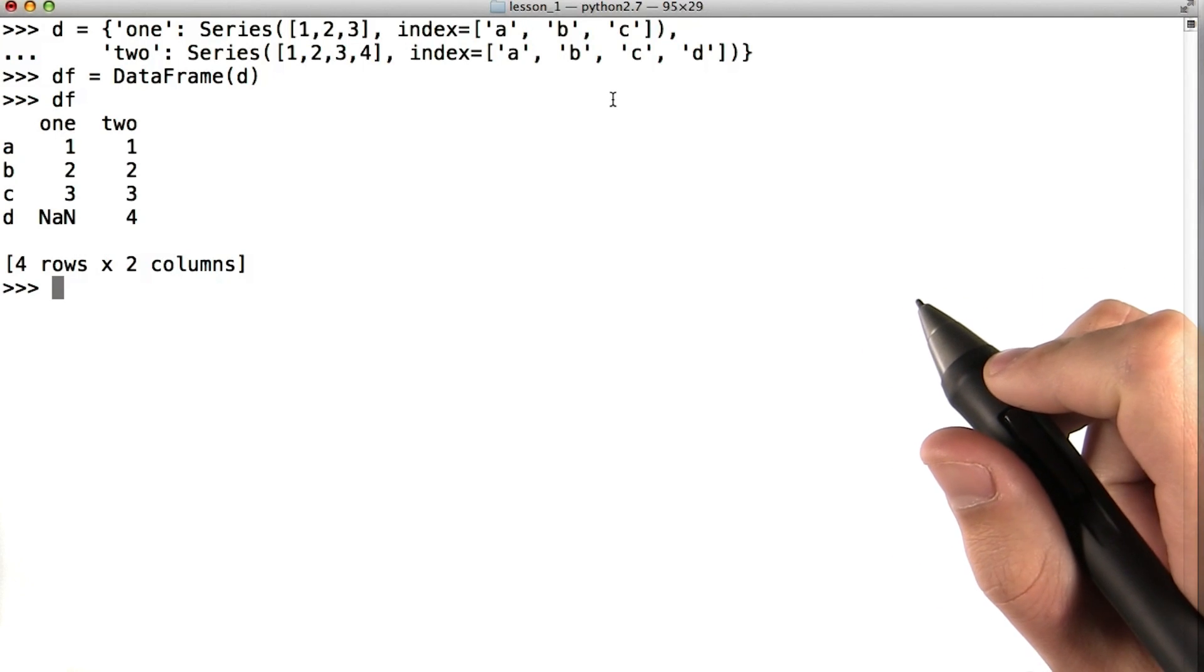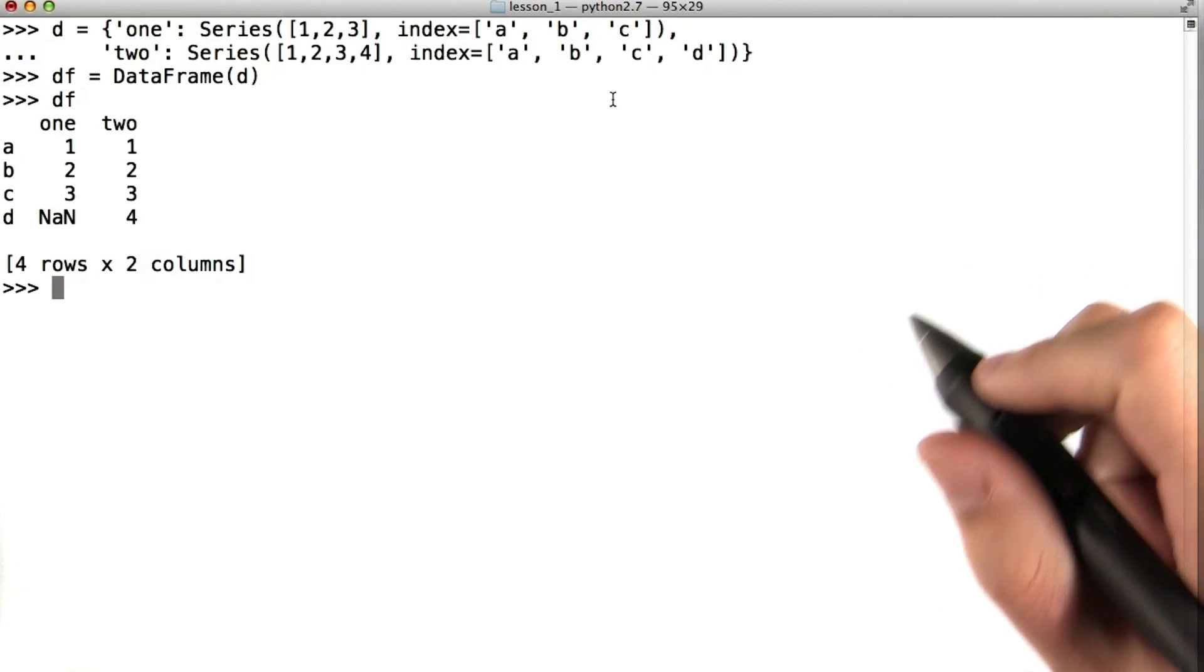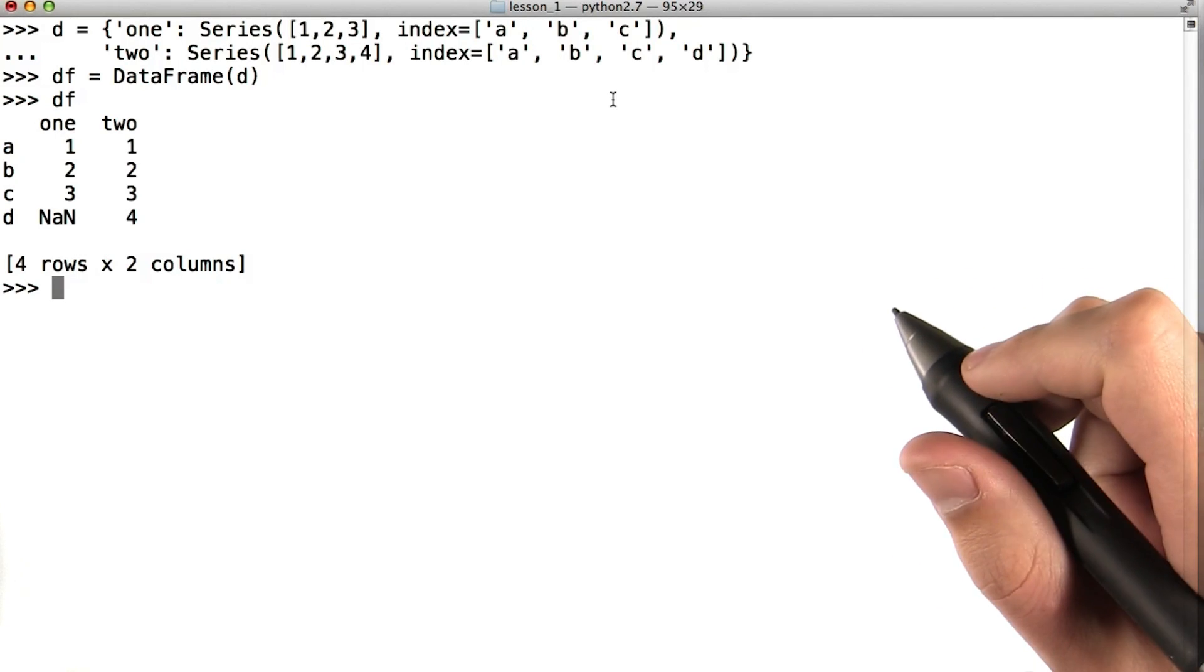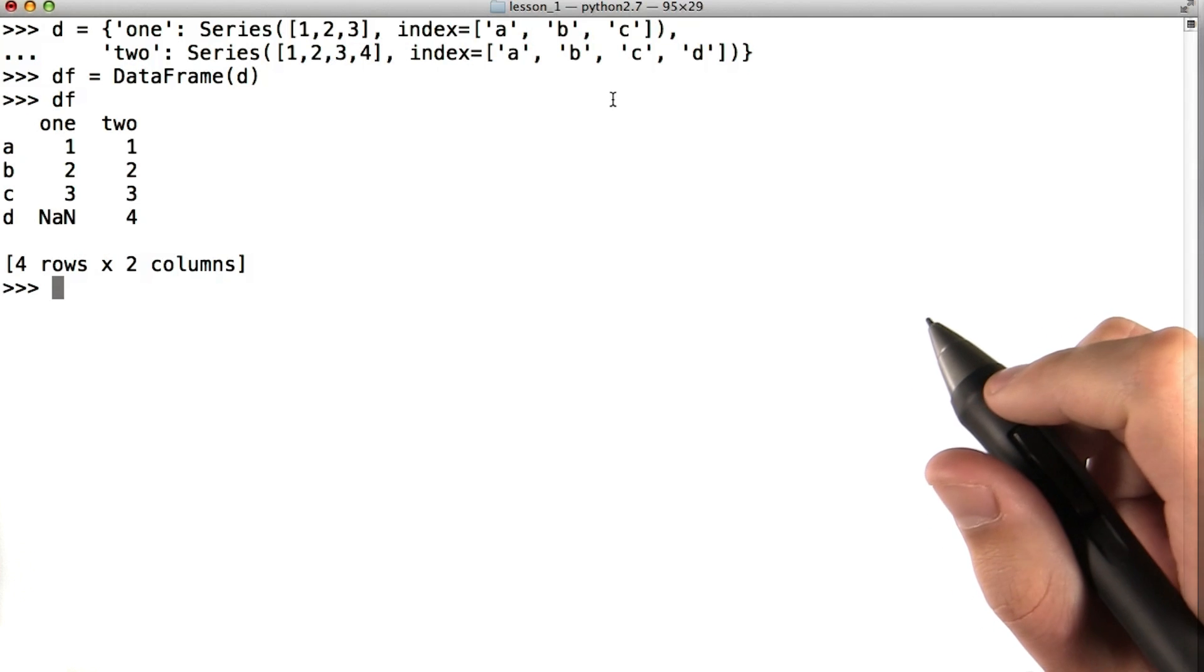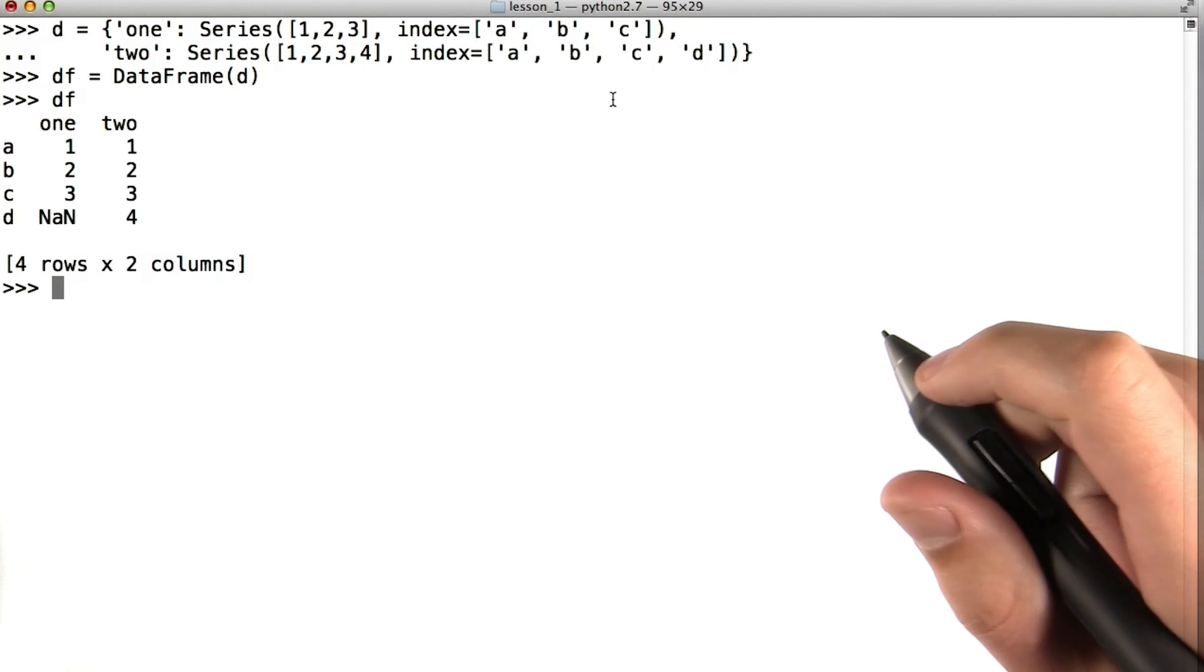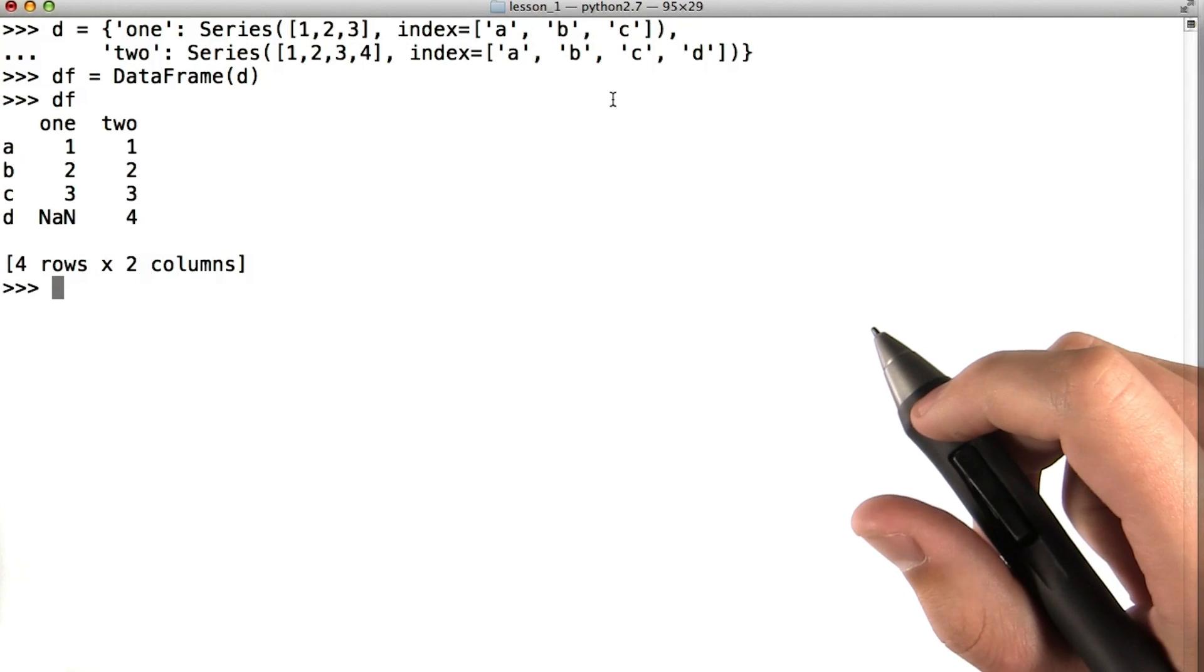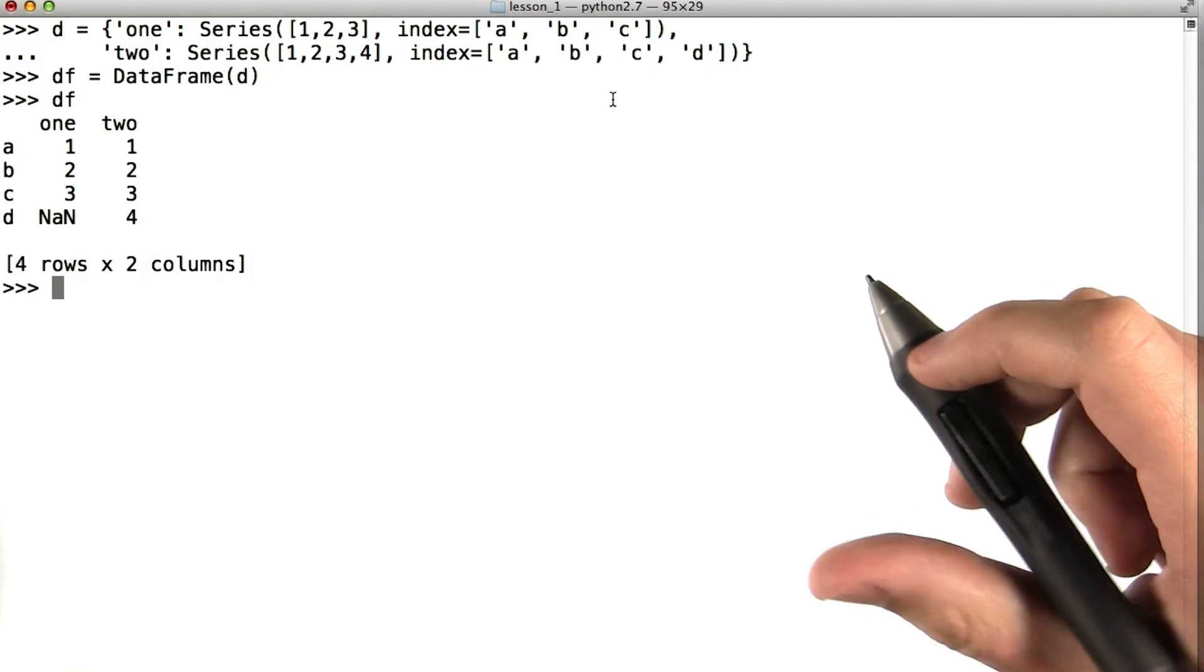Pandas also allows you to operate on your data frame in a vectorized and item by item way. What does it mean to operate on a data frame in a vectorized way? Let's say we have the following data frame.